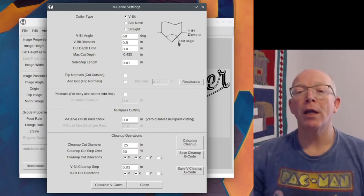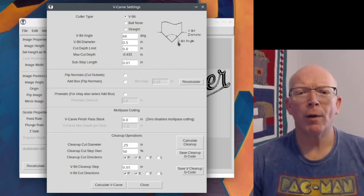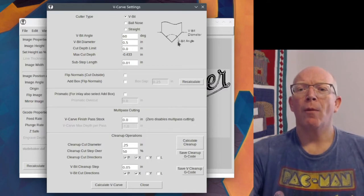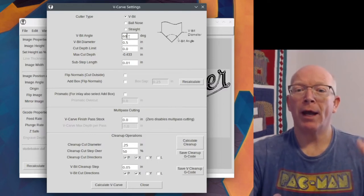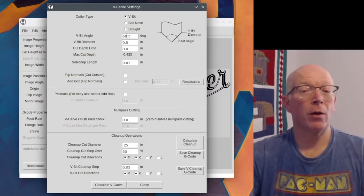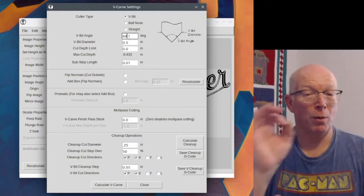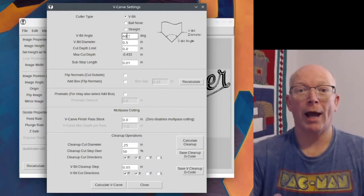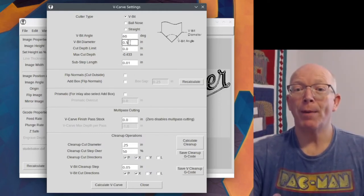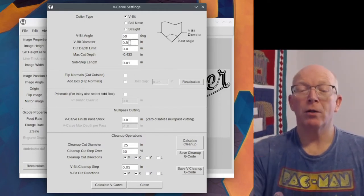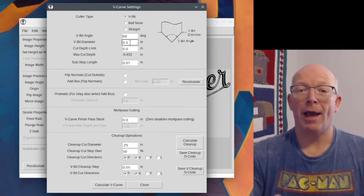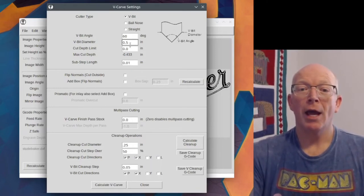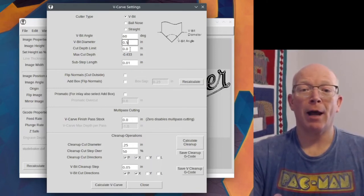Typically you're going to have a 90 degree, 60 degree, 45 or 30. Those would be your four common ones. So here V-bit angle 60 degrees and that's you'd put in what your actual bit is that you have. Your V-bit diameter, which is in my case a half inch.